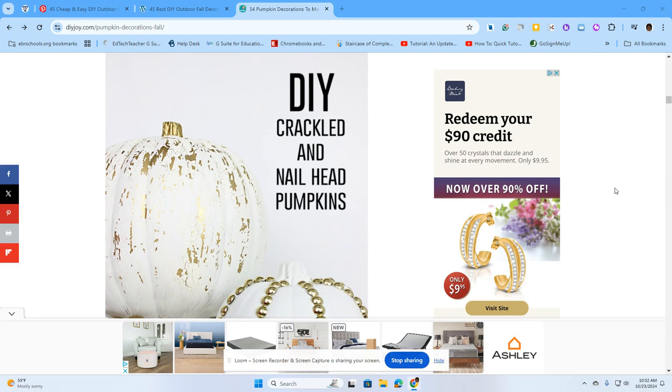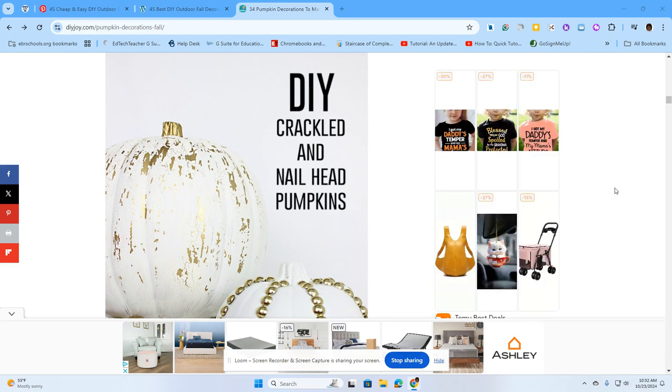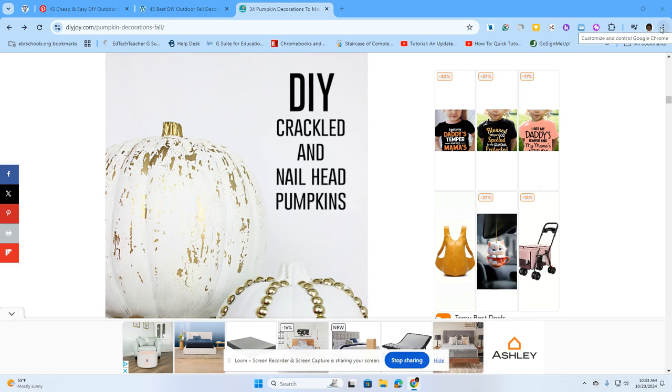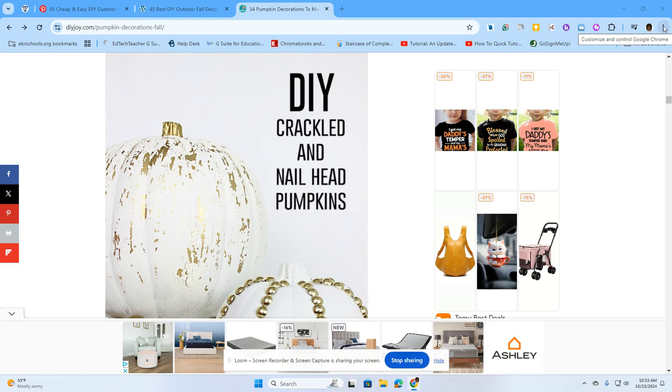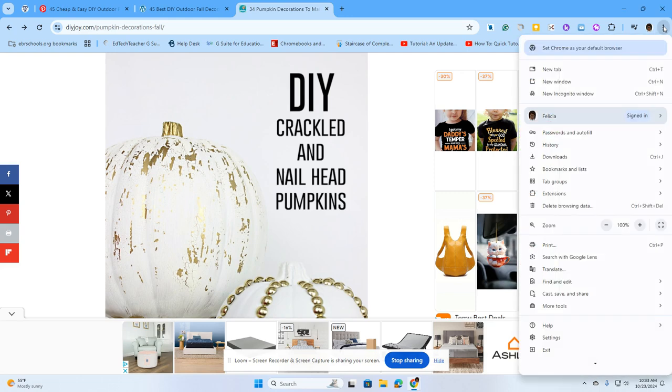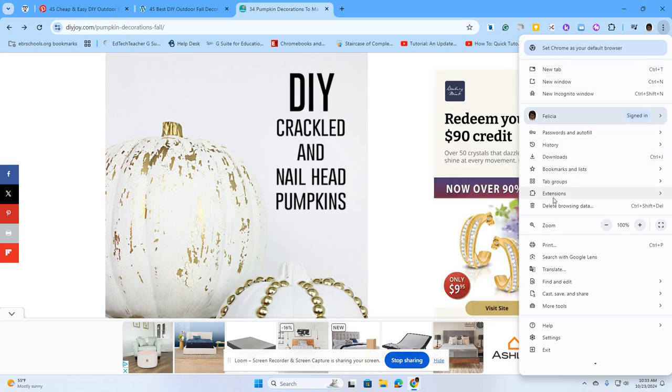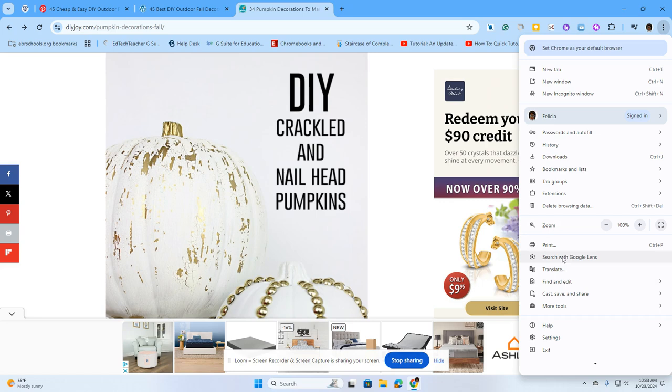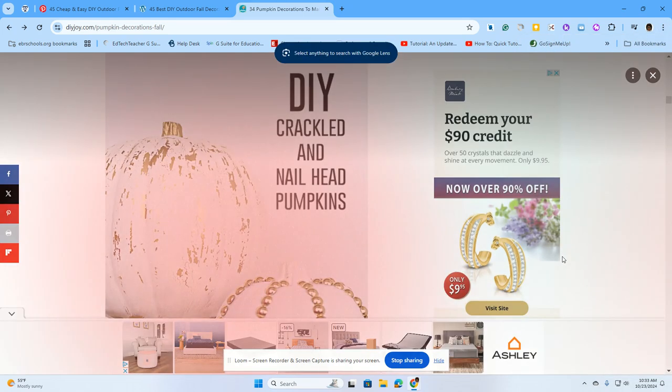So I'm going to go all the way up to the top right hand corner of my screen, right next to my user picture, and I'm going to click on those three dots, which we may call our snowman when we're dealing with littles. And once I click on those three dots, I'm going to open a new menu window. Once I get to that window, I'm going to scroll all the way down to where you see the little icon of the camera, and next to it, it says search with Google Lens. I'm going to click on that.